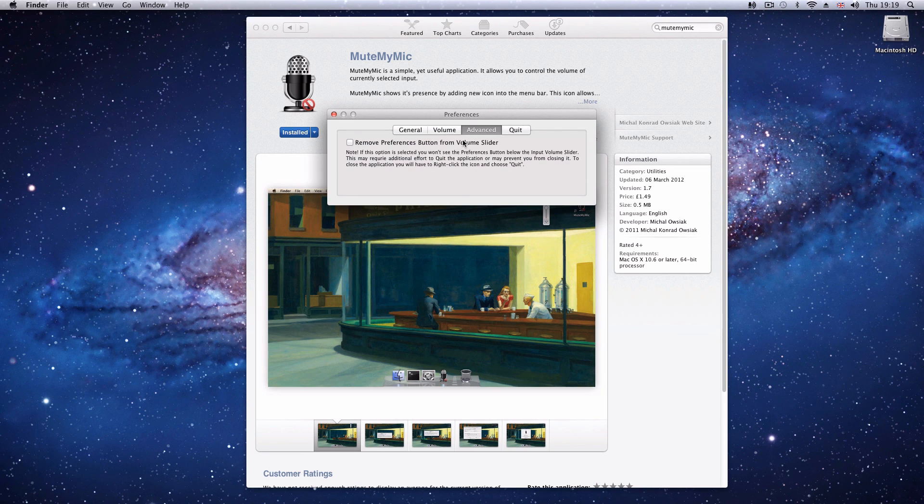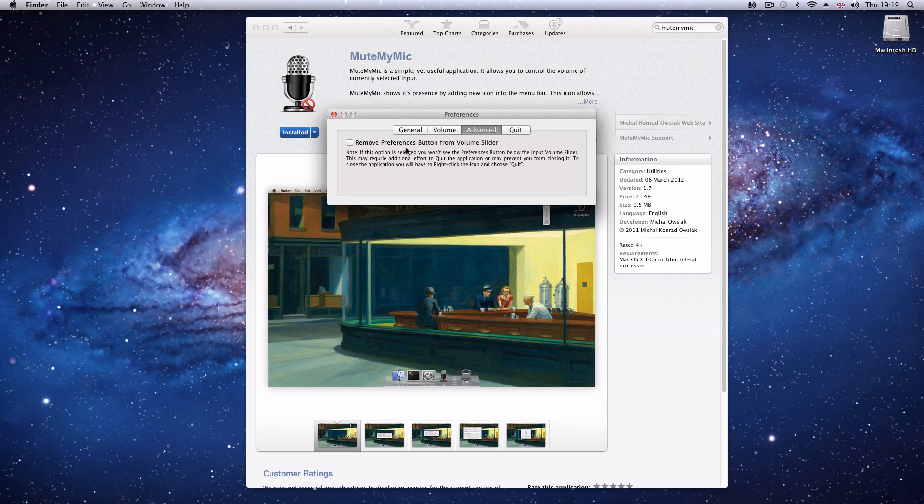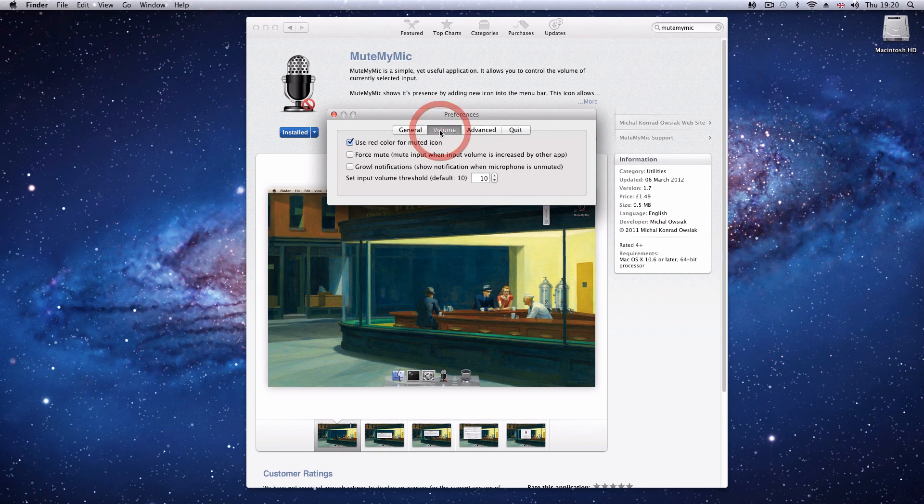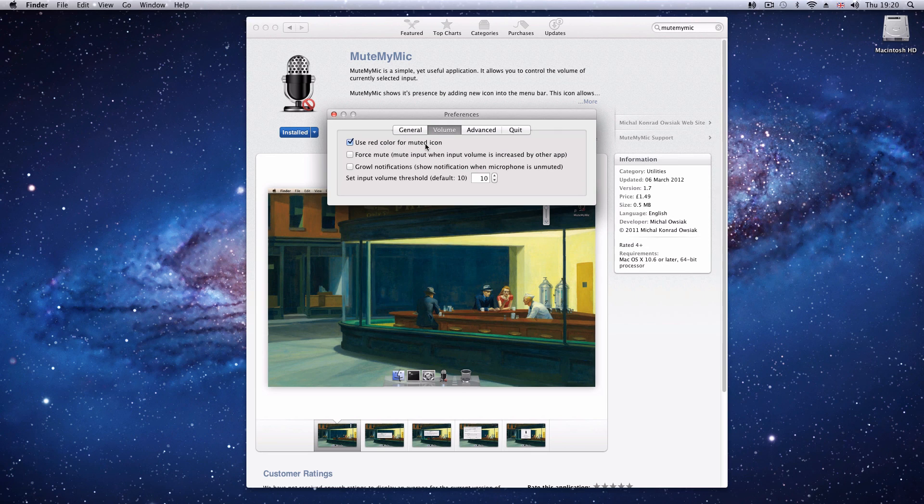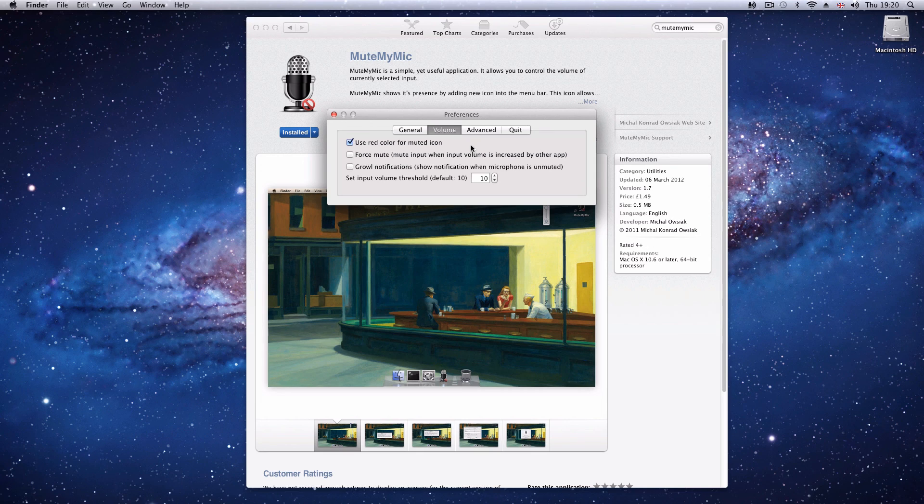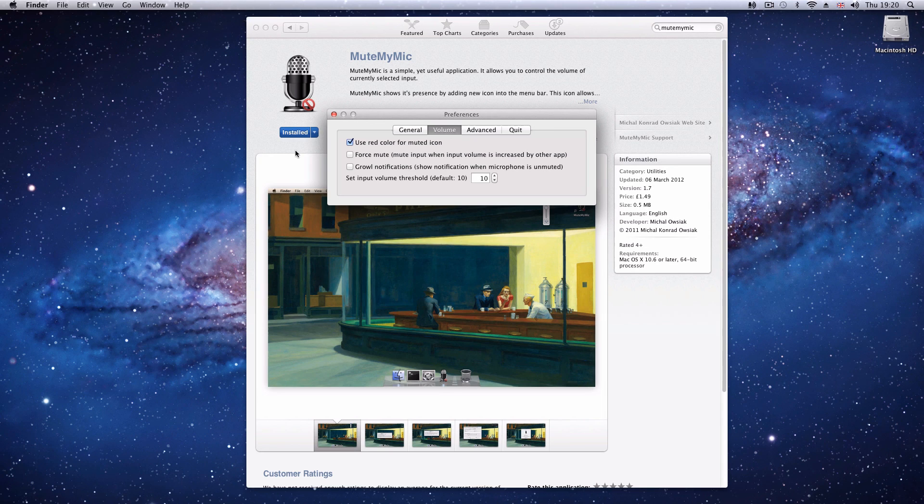Very basic preferences. You can remove the Preferences button from Volume Slider, no idea why you'd want to. You can use the red color for when it's muted, which is an easy thing to show you when you're muted, so that you're not accidentally talking nonsense and it's not being recorded, because all your nonsense should be recorded.